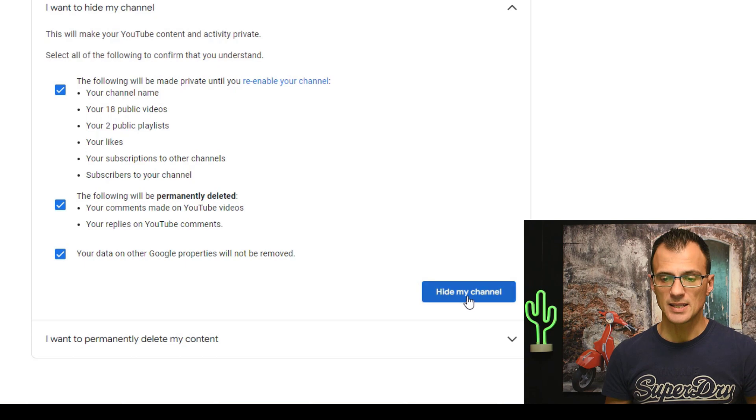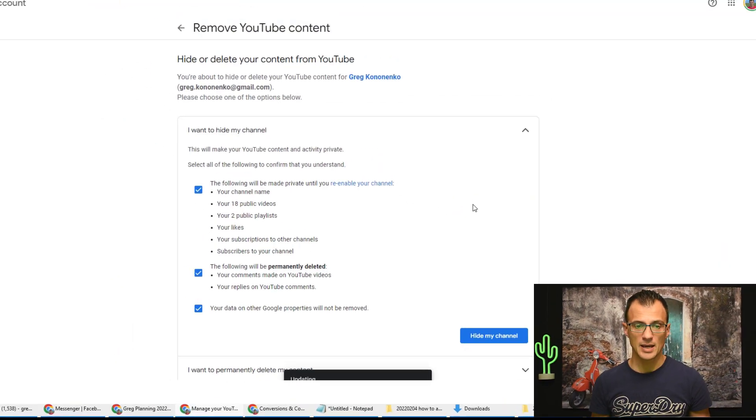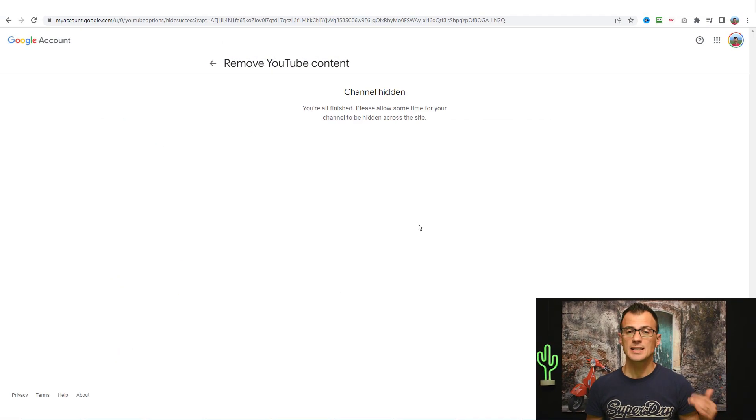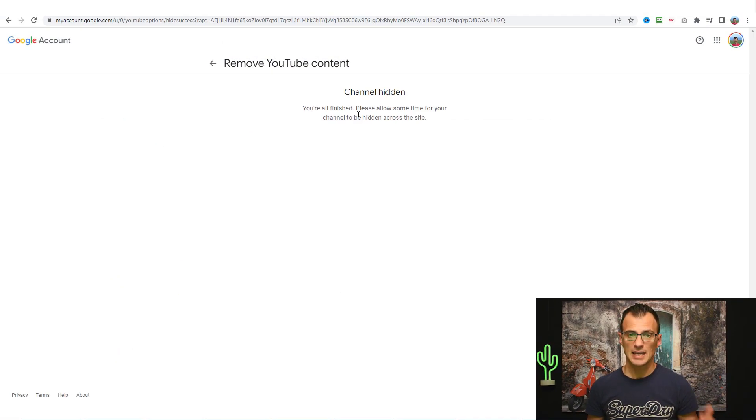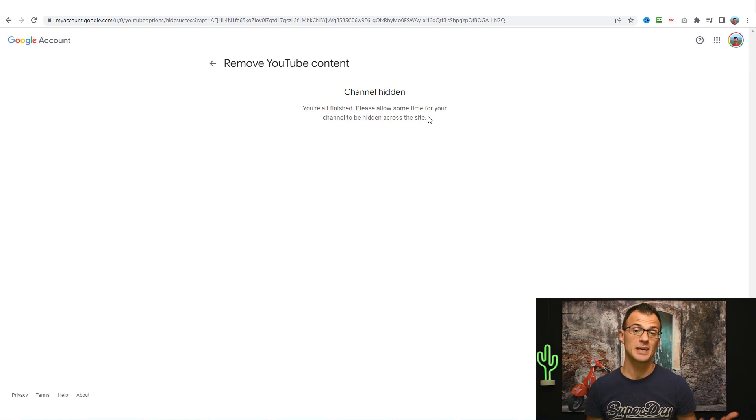Alright, so let's hide my channel now. Yes, I want to go ahead. You can see that now it says that my channel has been hidden. We're all finished and please allow some time for your channel to be hidden across the website.